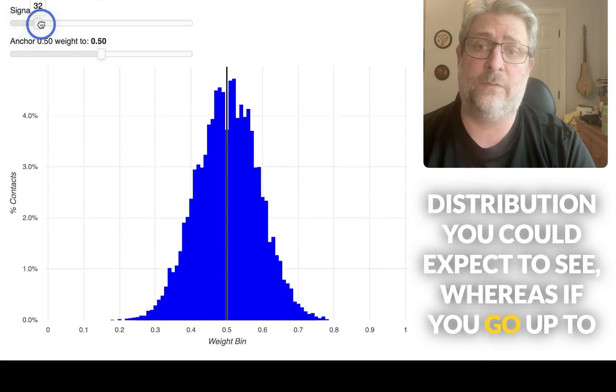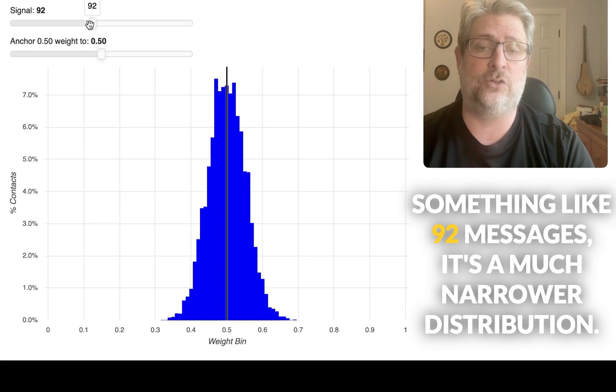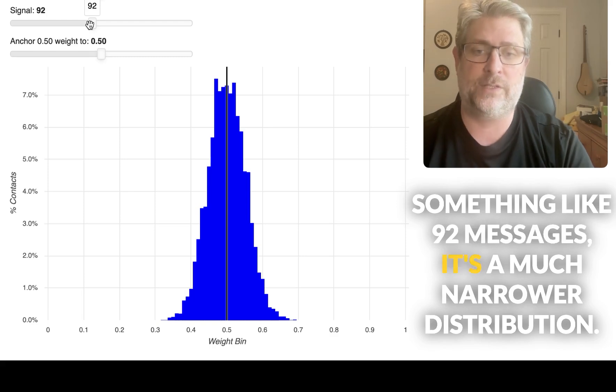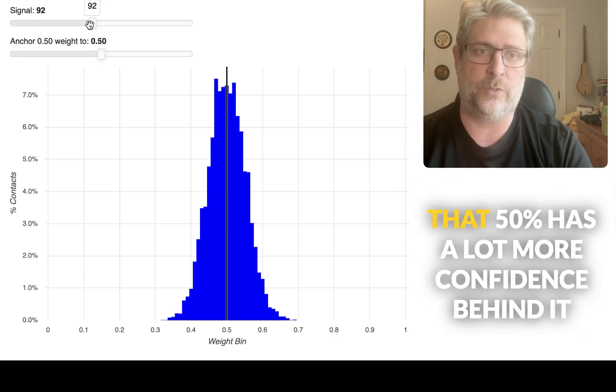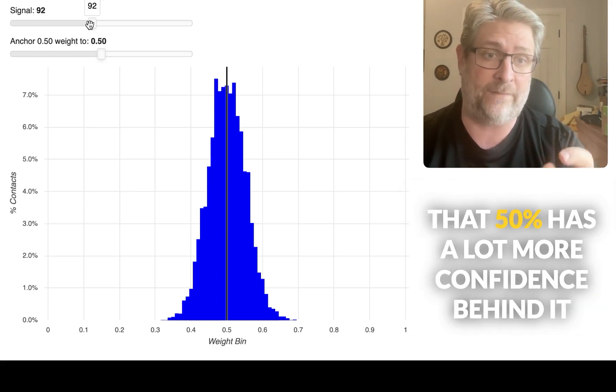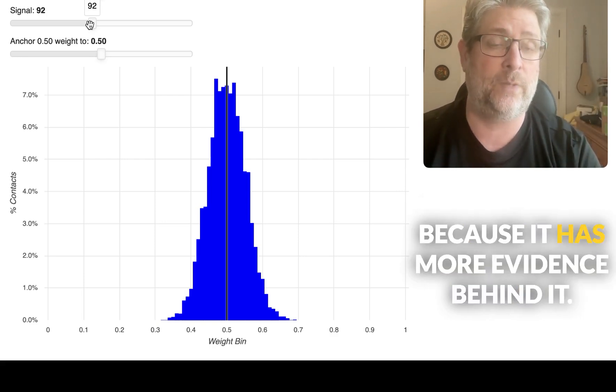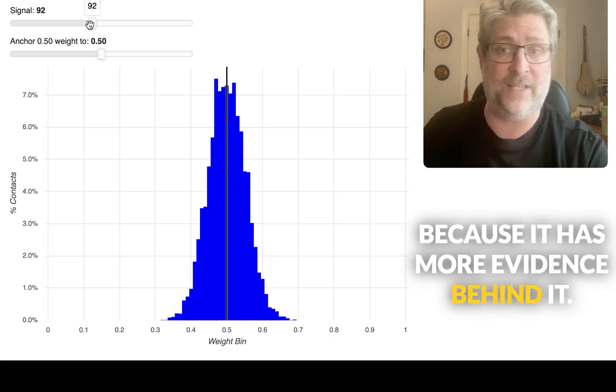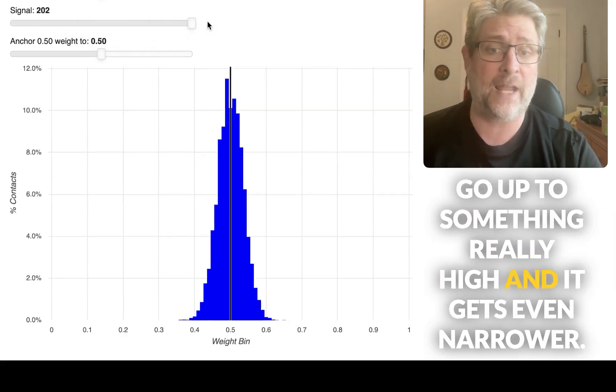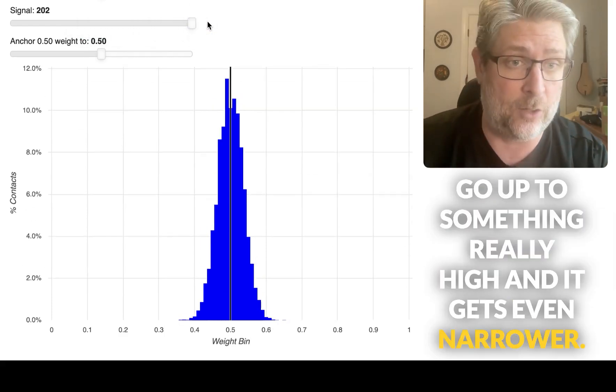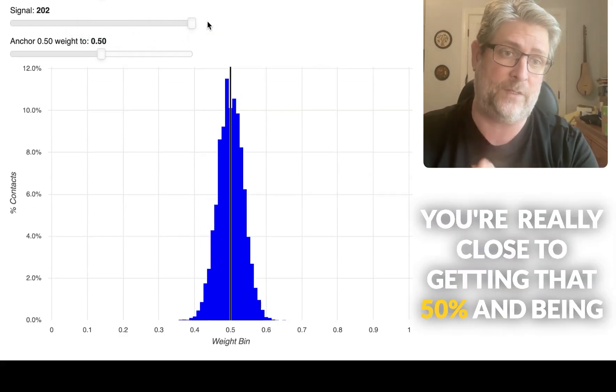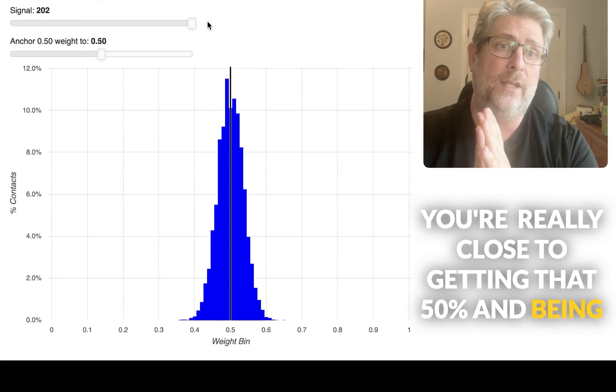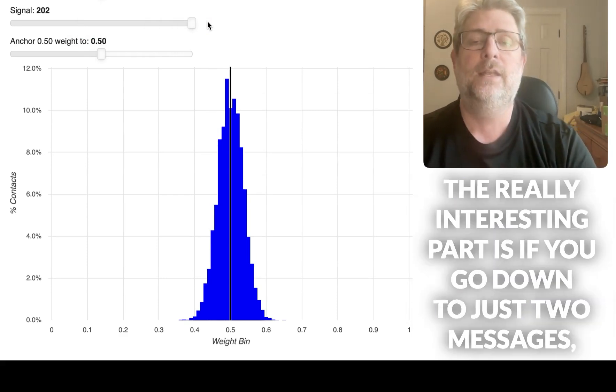Whereas if you go up to something like 92 messages, it's a much narrower distribution. That 50% has a lot more confidence behind it because it has more evidence behind it. Go up to something really high and it gets even narrower. Be really close to getting that 50% and being sure that you're going to get it.